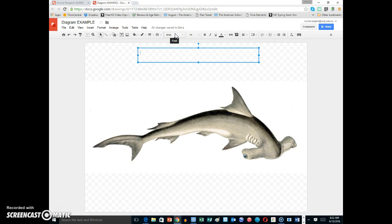The title, a good choice would be the name. So I have Hammerhead Shark.